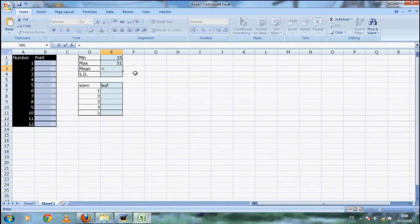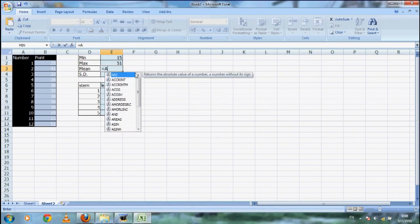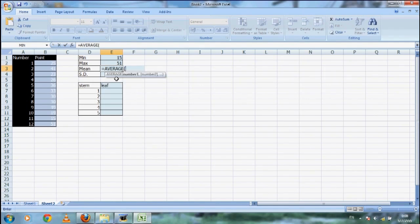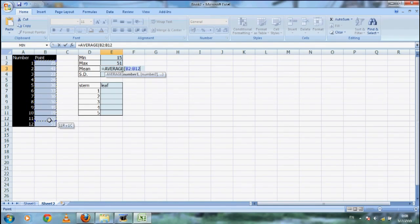Now to find the average, just like the other two before, just change the word in front of the parenthesis from MAX or MIN to AVERAGE, and then you get the average value in cell E3.